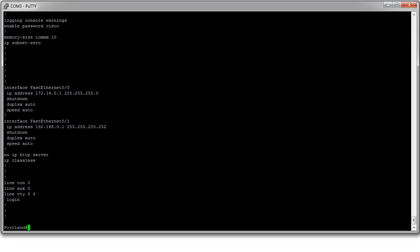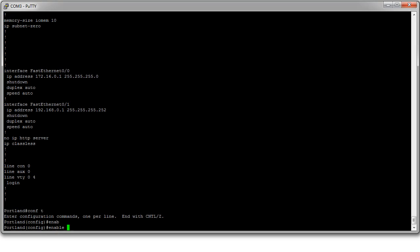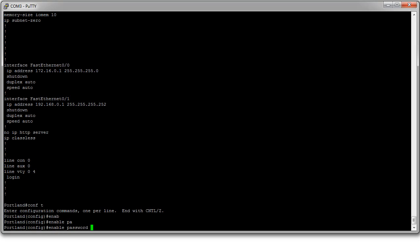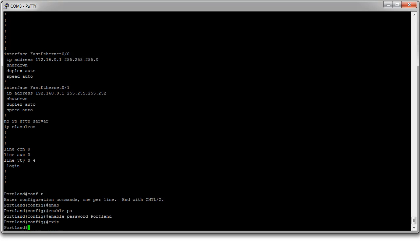At this point what I would probably want to do is go into configuration terminal and change the password to something I remember. So I do enable password and maybe I would call it Portland because that's a super secure password for this machine. Exit out. I can then write my configuration or I can do a copy run start.